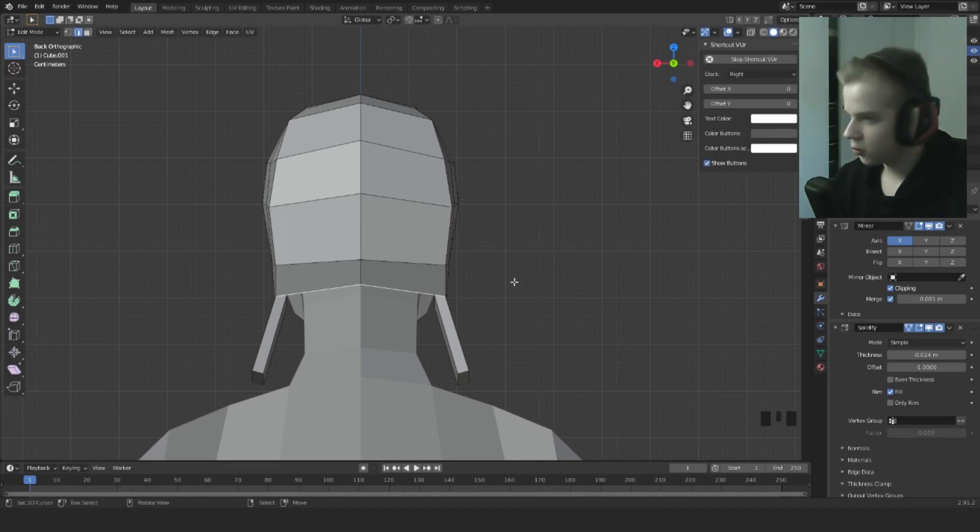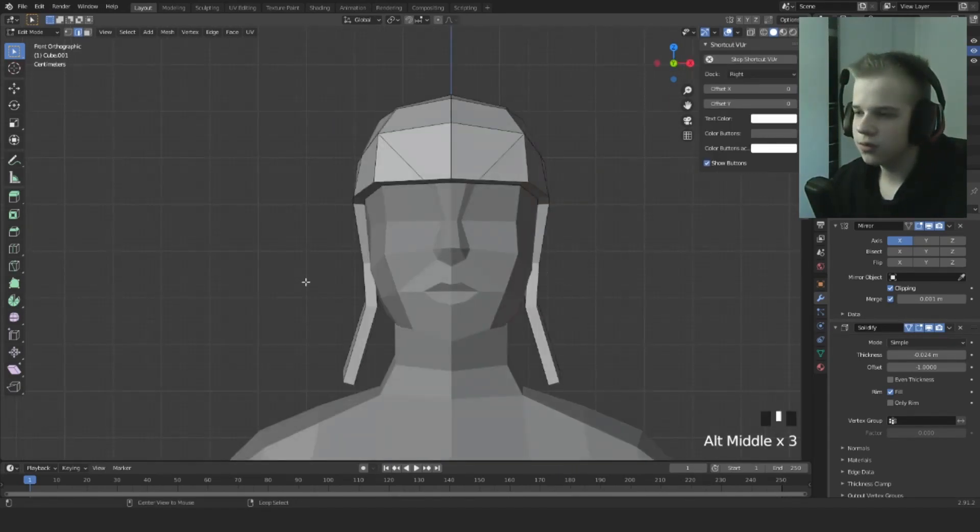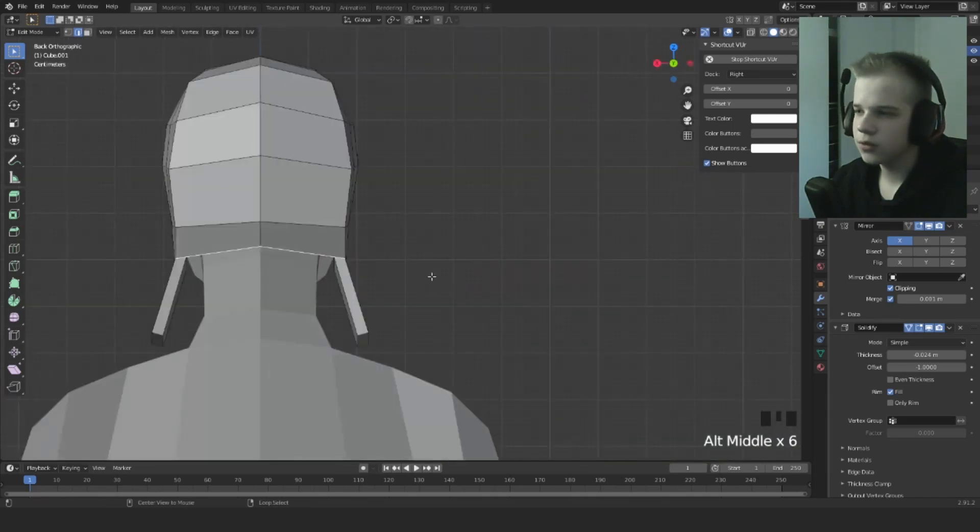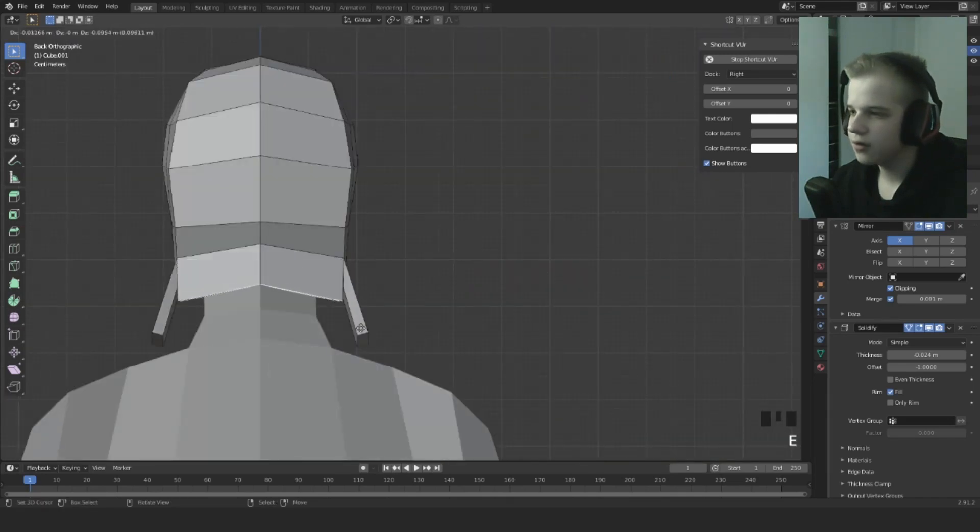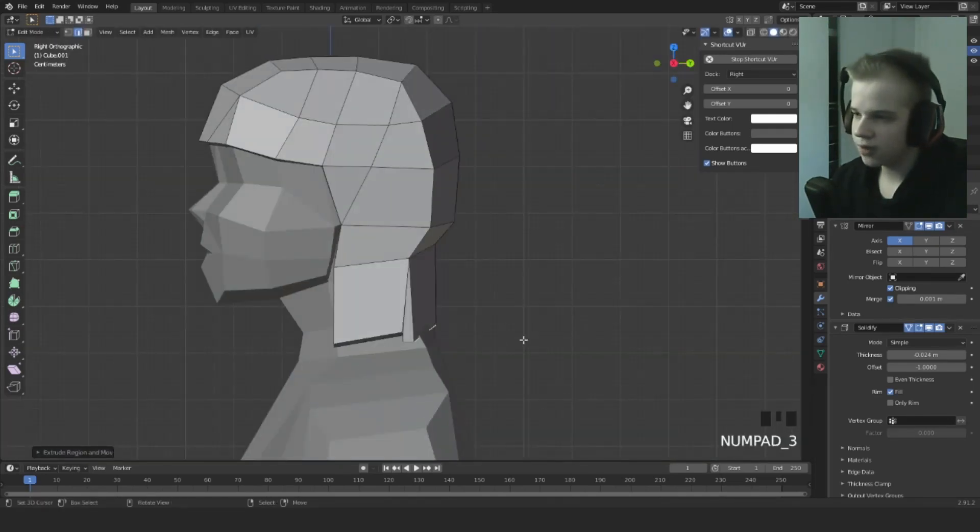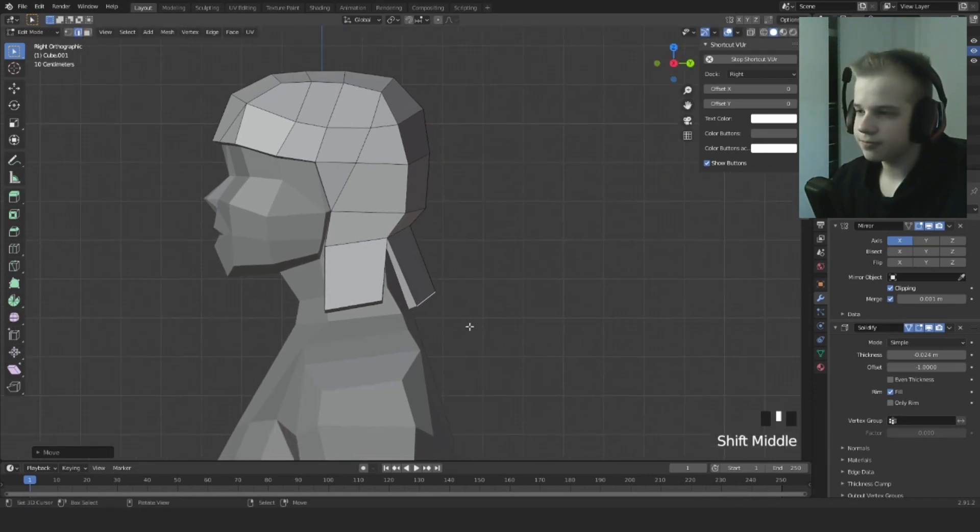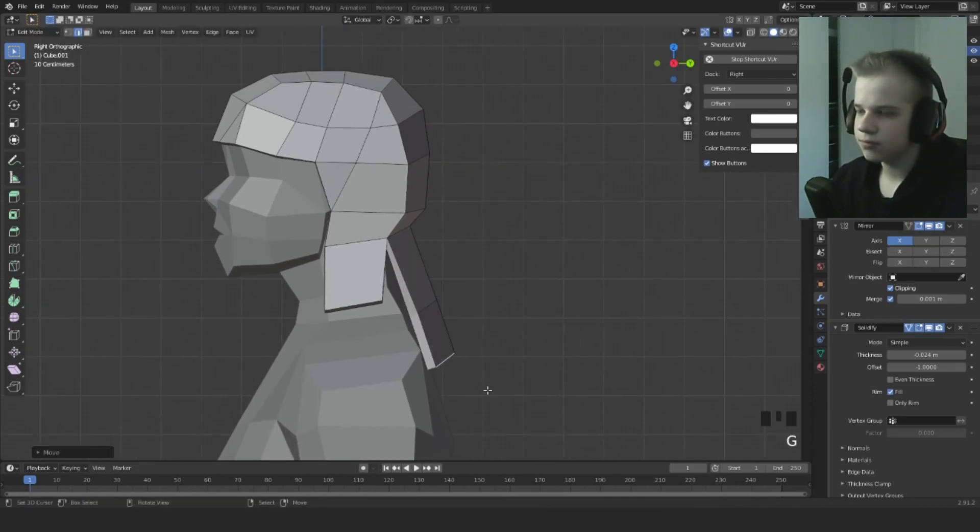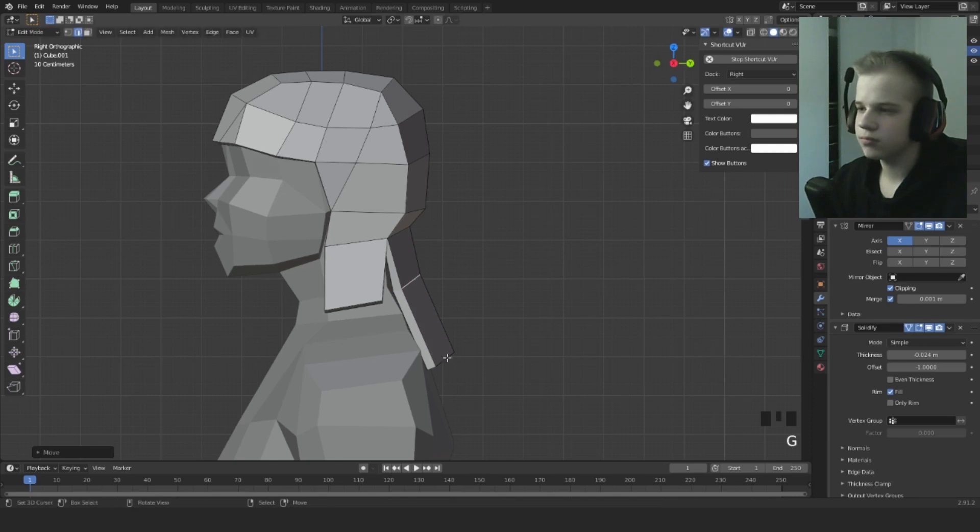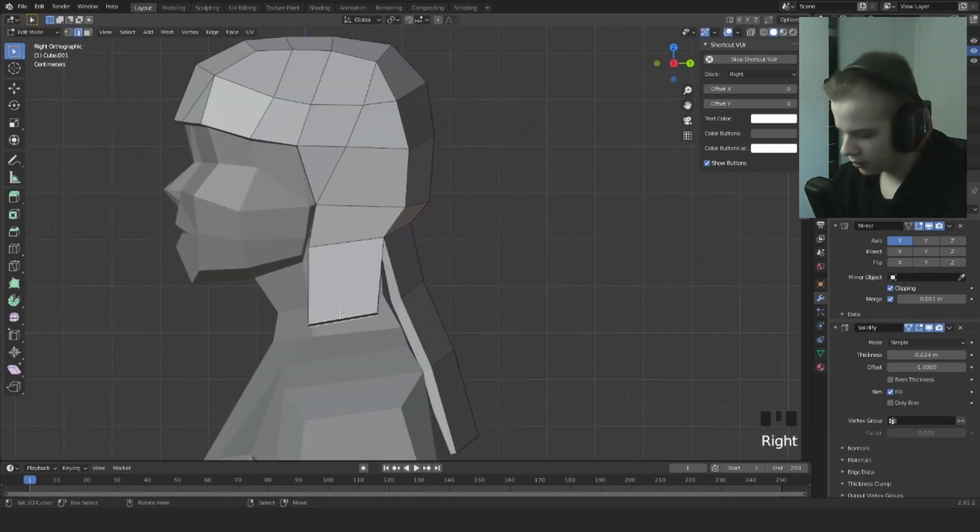What I'm doing is ALT middle click to rotate around. Let's go to side view, just extruding them down.